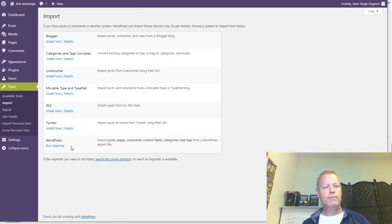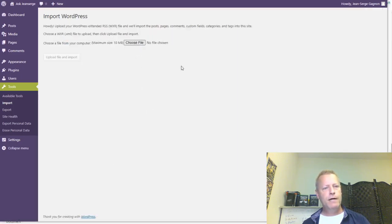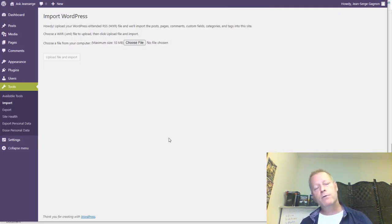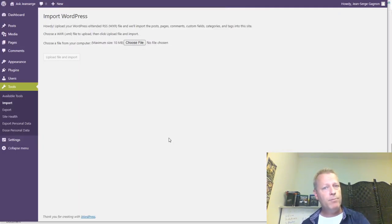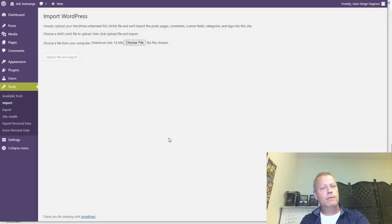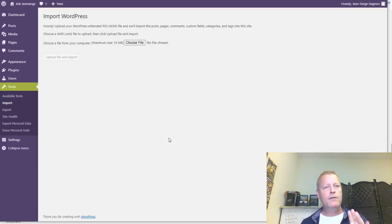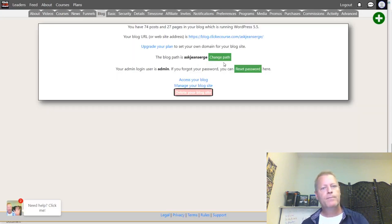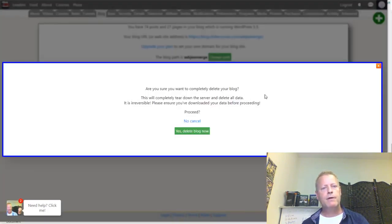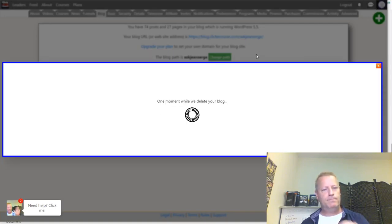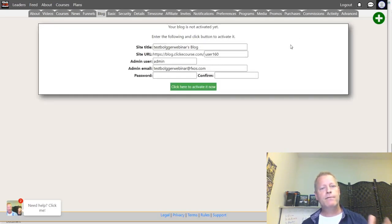Once you have the export, you want to import it. On the new ClickeCourse site, go to Import, click on WordPress, click Run Importer, choose the file you backed up, click Upload File and Import, and that will import all your data. You'll probably want to set up your plugins first and choose your theme before you import anything.